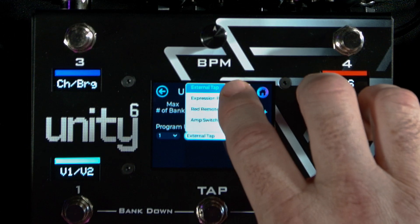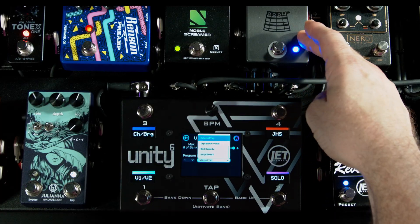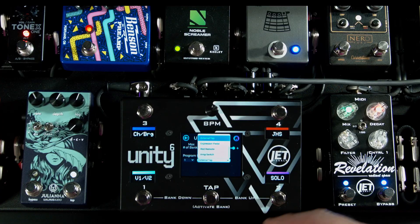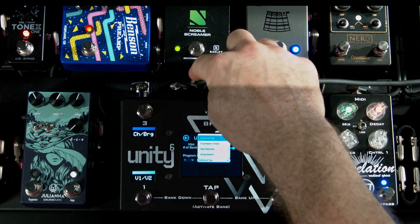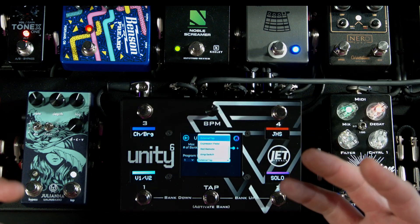Expression pedal is not new, but you will see we have red remote and amp switch. We now have the ability to control JHS red remotes — like the Kilt on the board or the Morning Glory or any other JHS pedal with the red remote feature. You just assign red remote to the uniport you want to use and run a tip-sleeve cable — a standard patch cable — into there. Just like the external tap, this is accessible across all four uniports, so you can have up to four JHS red remote enabled pedals and control all of them individually. Amp switching works the same way across all four uniports — you can switch an amp channel or toggle reverb or tremolo on and off.